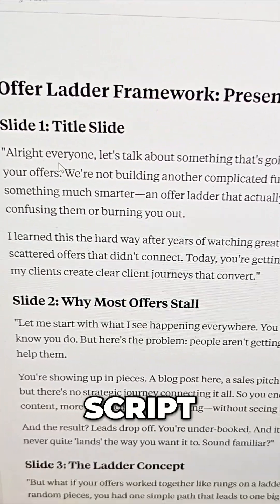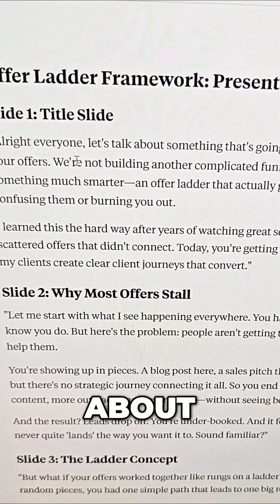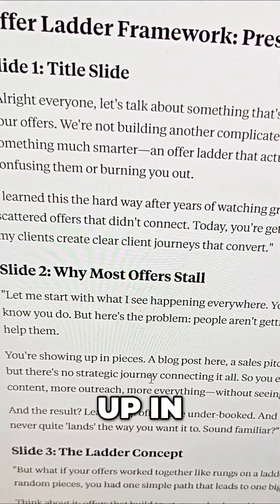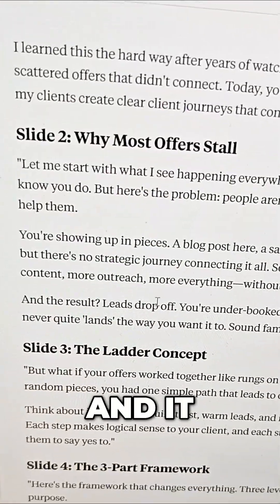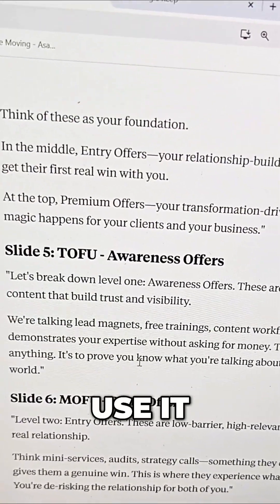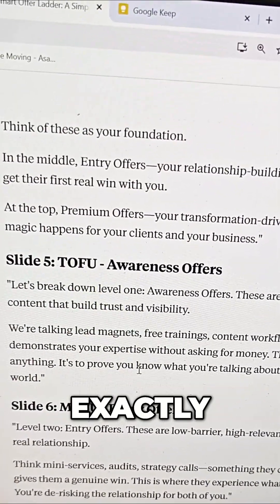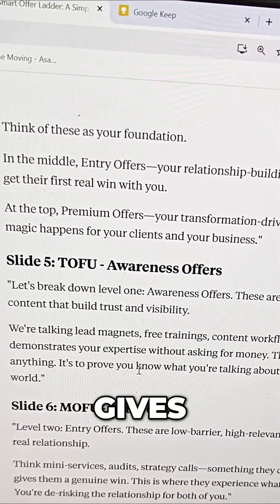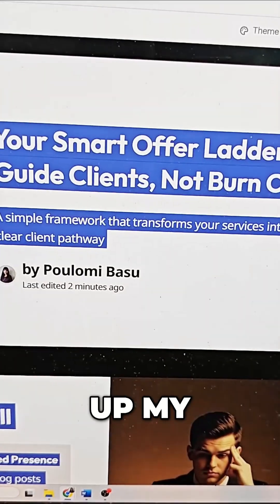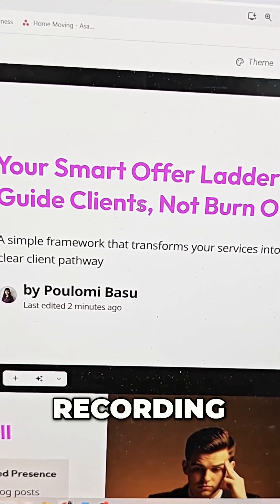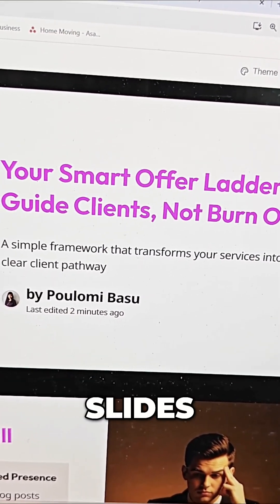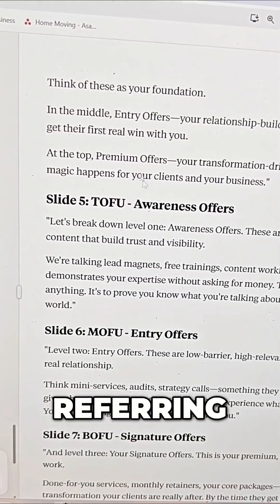It starts with 'all right everyone' — which is exactly how I start every script — 'let's talk about something that's going to change how you're showing up,' etc. This is exactly how I talk, and it gives me slide by slide what I should say. I don't follow it perfectly word for word, but it gives me a lot of pointers. Then I just open up OBS, do a screen recording, and record myself presenting the slides while referring to the script.